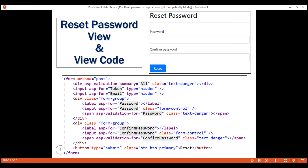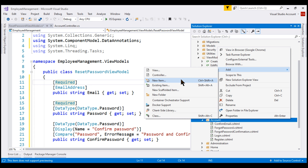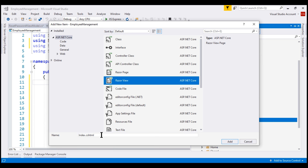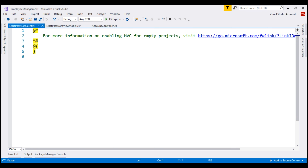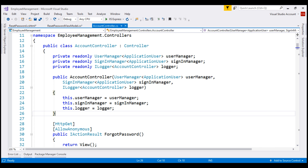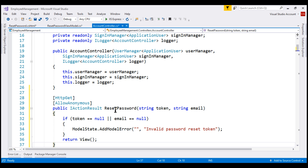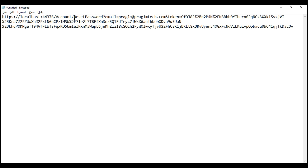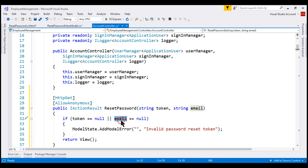So let's add this view to our project. We want to add a Razor view and the name is reset password. Our next step is to add the reset password action in the account controller. The name of the action is reset password and it takes two input parameters: the password reset token and the user email. The values for these two parameters come from the reset password link. If either the password reset token or the user email is null, we will not be able to reset the password, so we add a model state error and return the view.